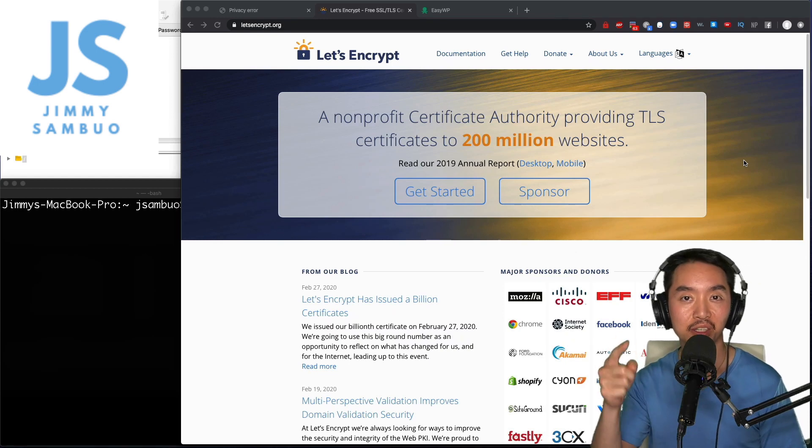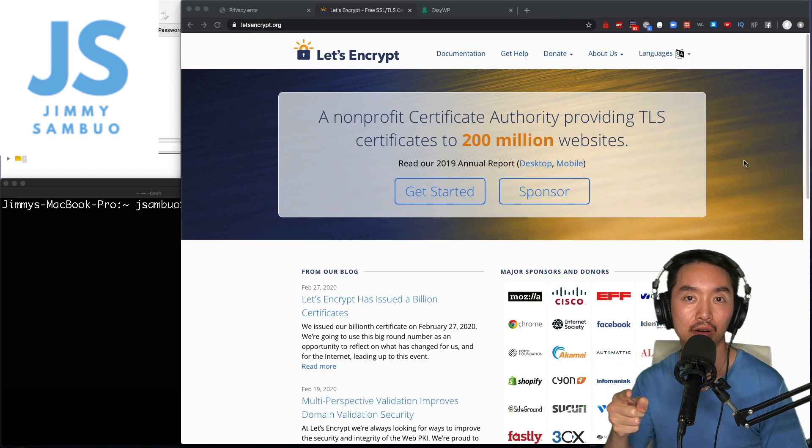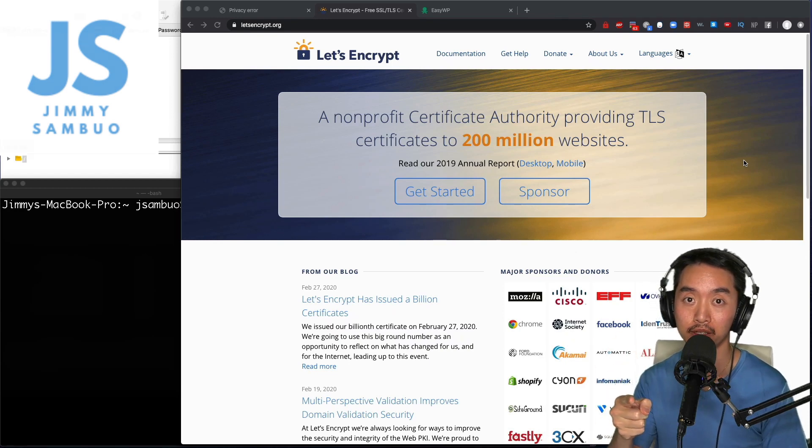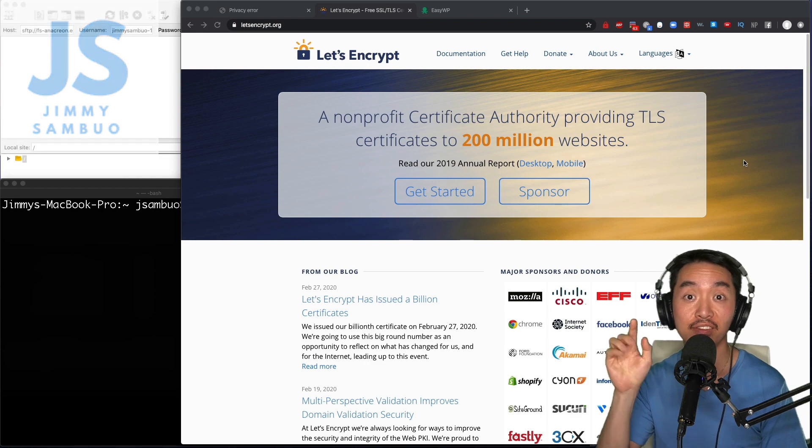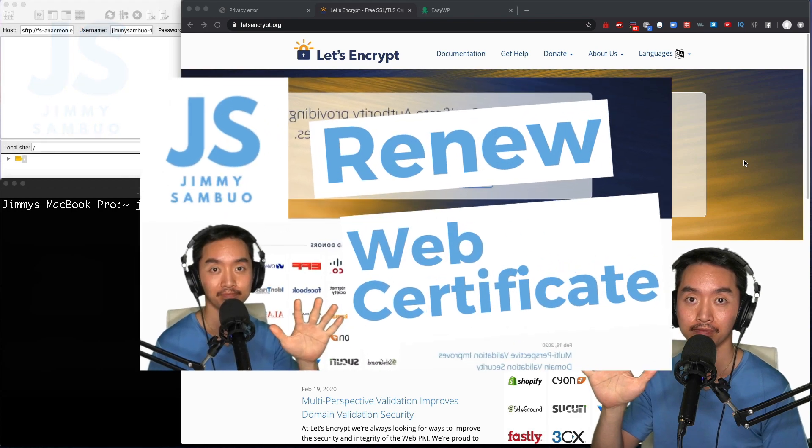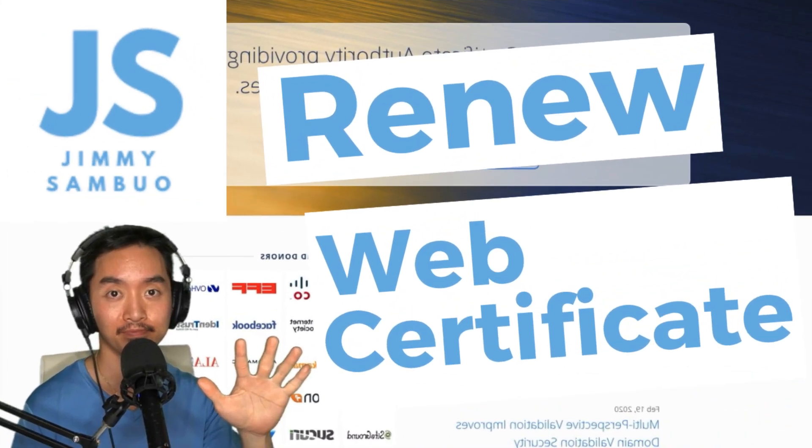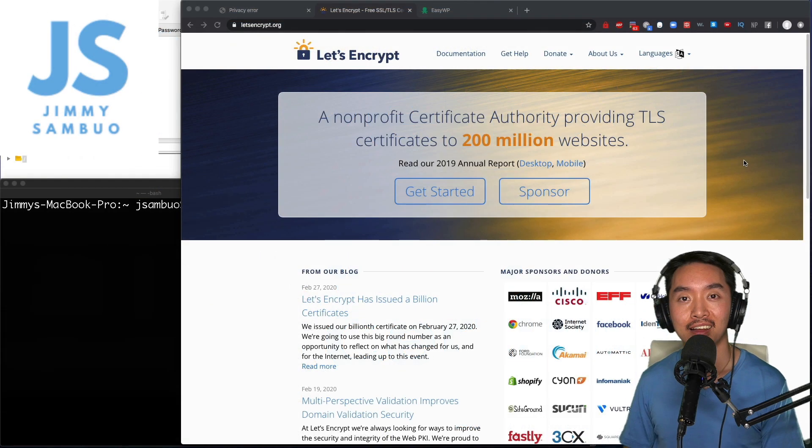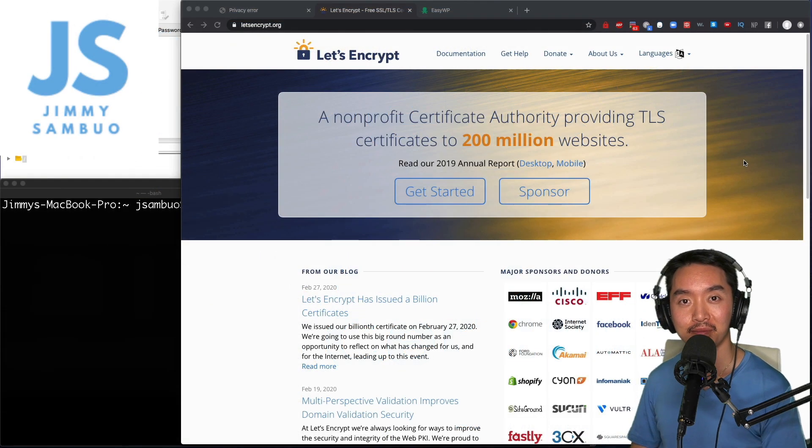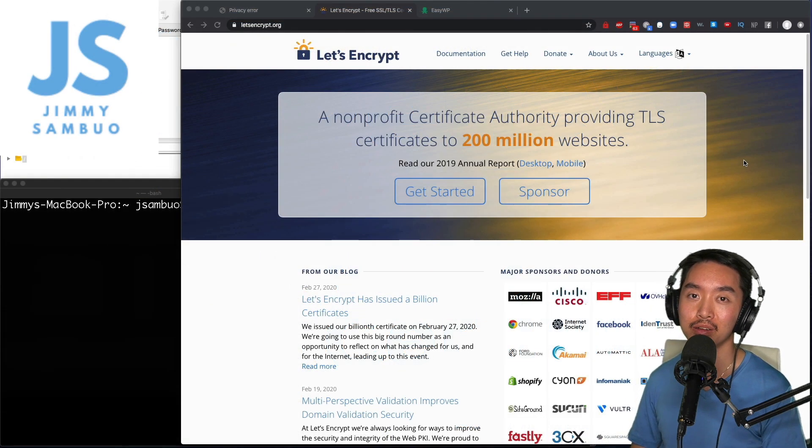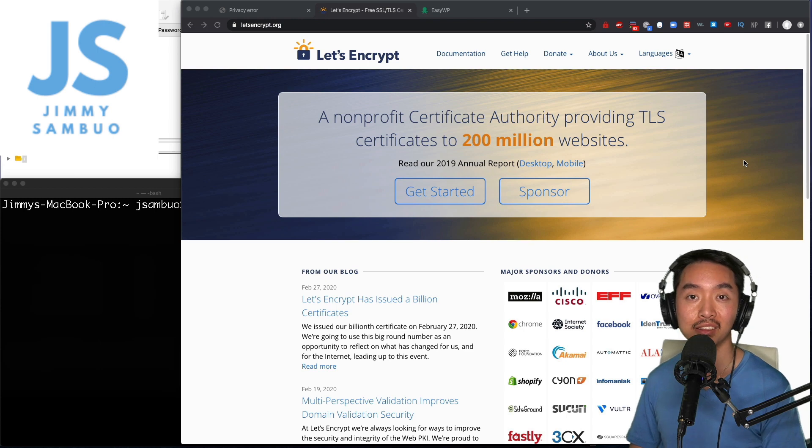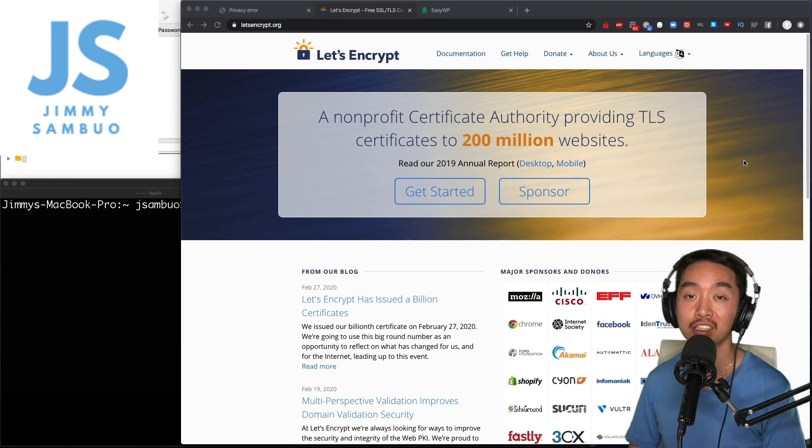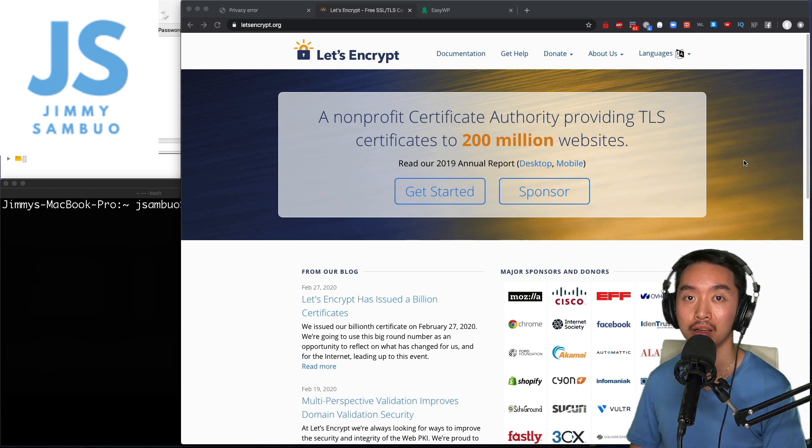In this video I'm going to show you how you can get your own free TLS cert for your web server in as little as five minutes. Hello friends and family, my name is Jimmy and today I wanted to talk to you about a service called Let's Encrypt. Let's Encrypt is a non-profit certificate authority that helps you get free and secure certs for your web server.